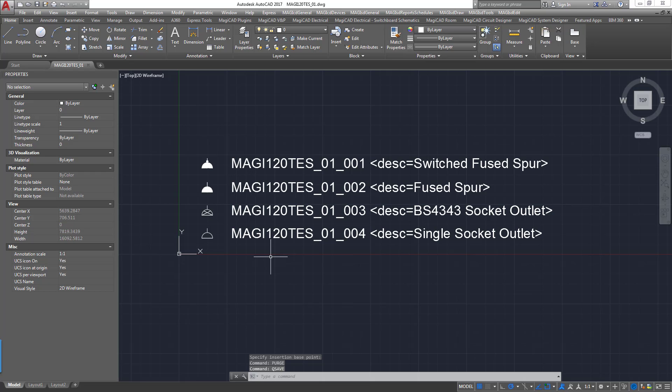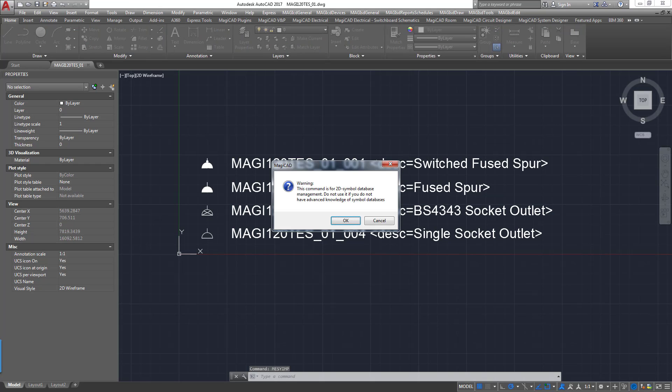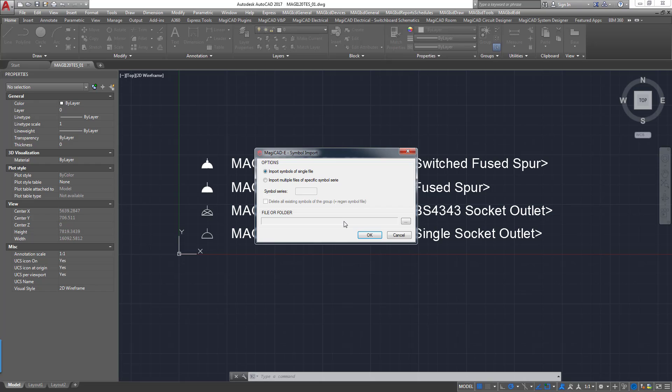And then we type a command here which in this case because this is electrical it would be M-E-S-Y-I-M-P for MagiCAD Electrical Symbol Import. Here we get a warning just stating that if you don't know what you're doing you should leave well alone. So just be aware of that.